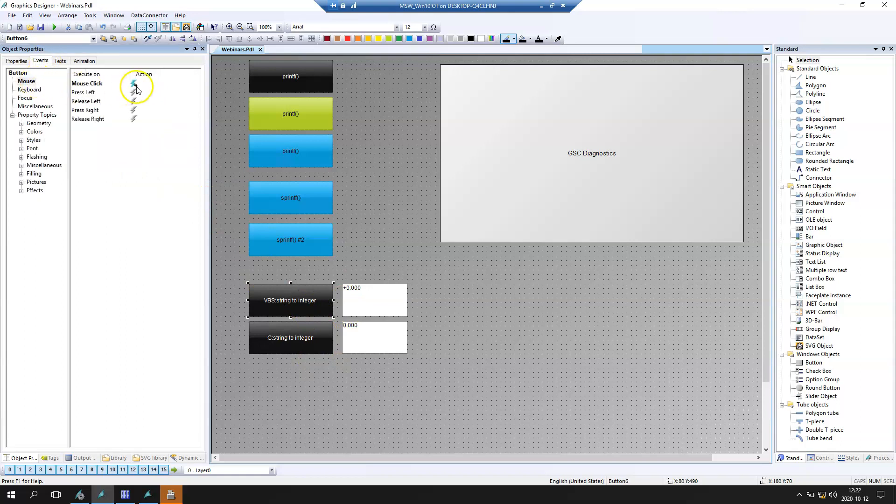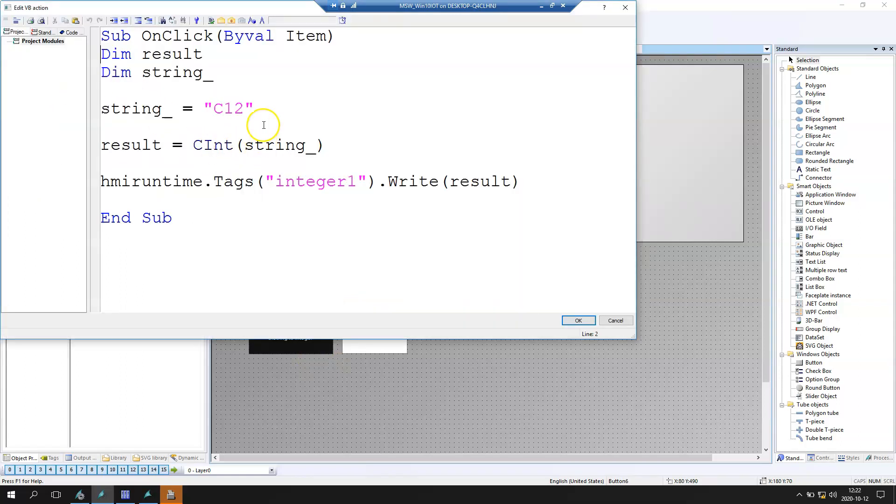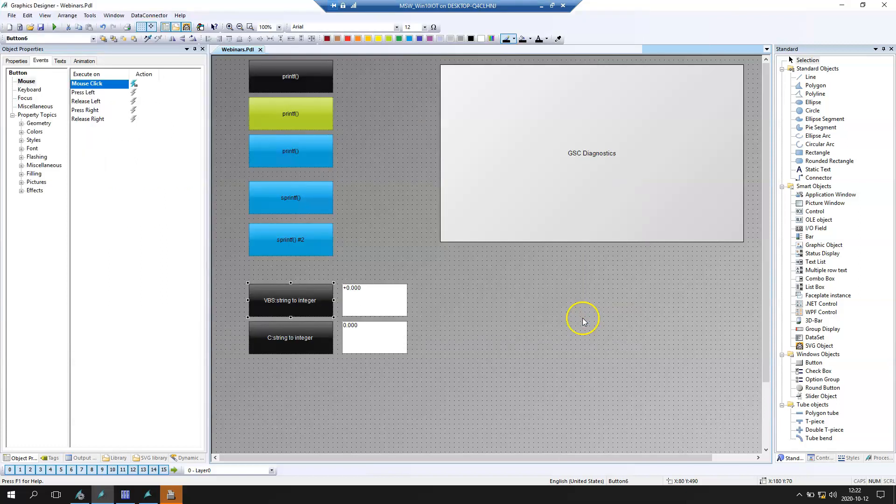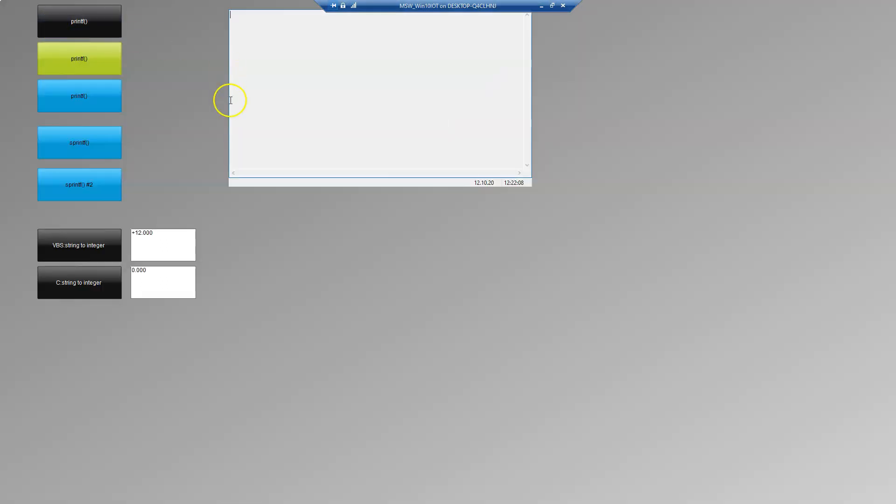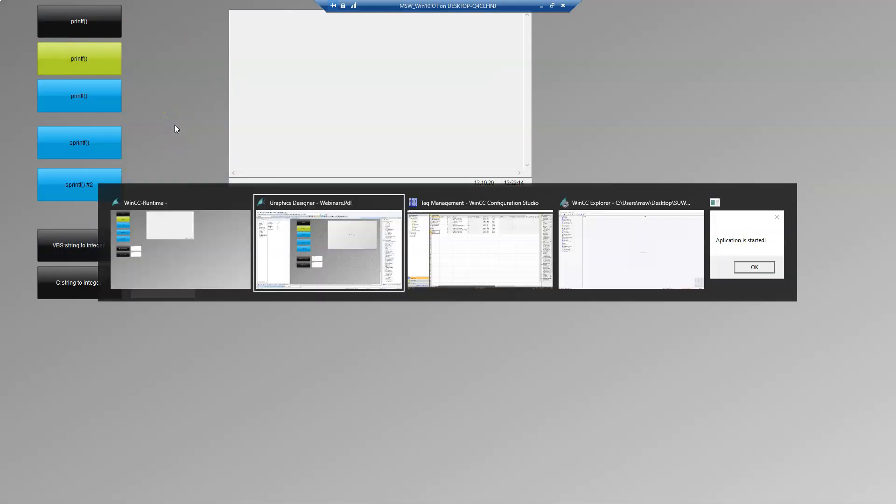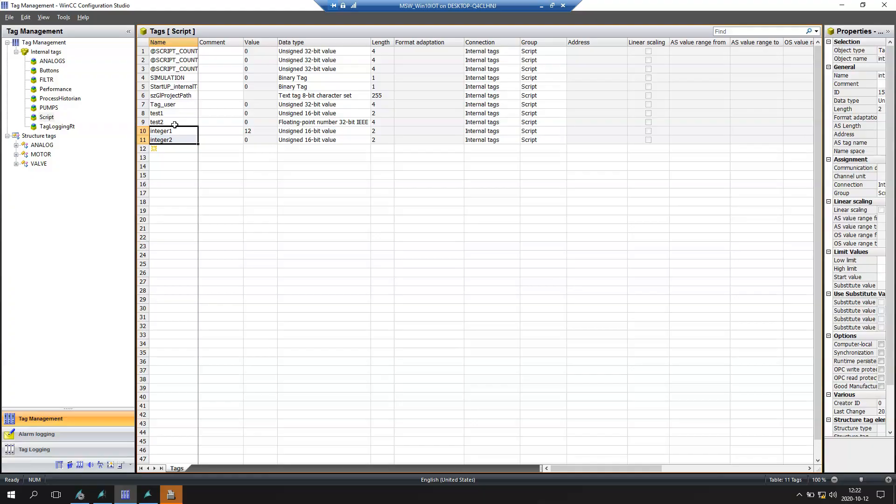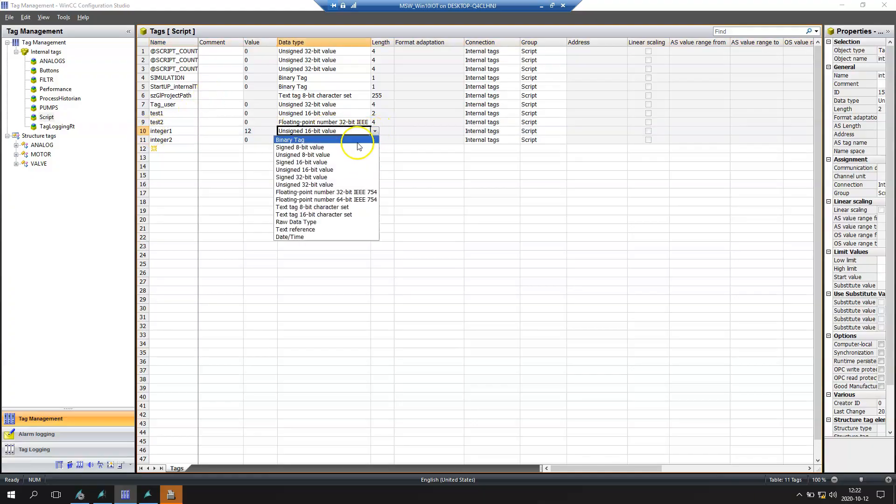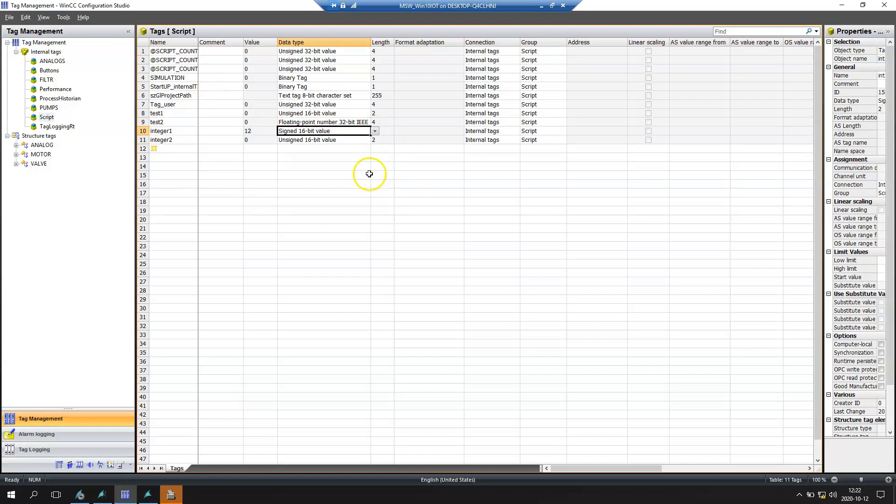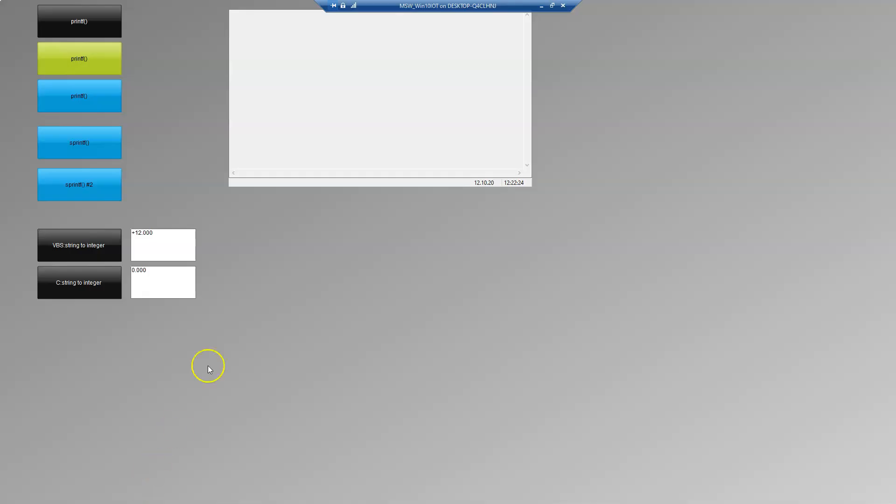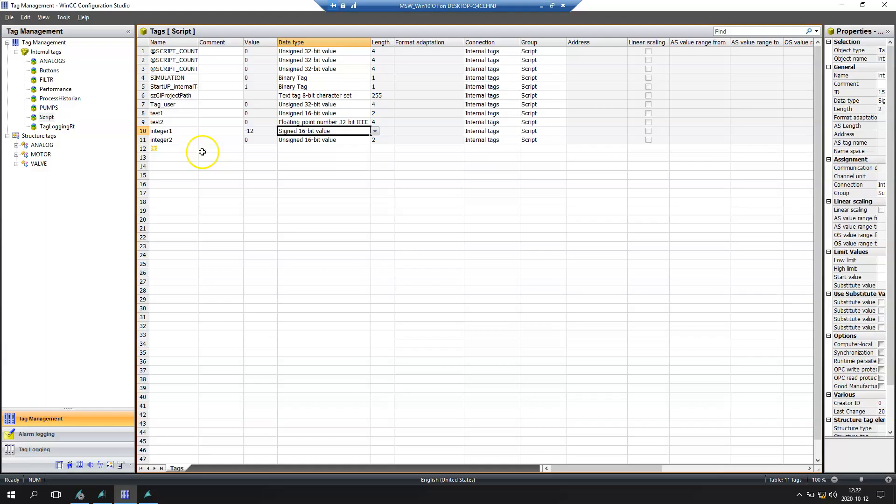Right now I put the sign into our IO field and I want to transfer my minus 12 into IO field. So after I click, first of all our tag was unsigned so we don't use the sign value. We need to change to sign 16 bit value. After we click again we will see the IO field is minus 12.